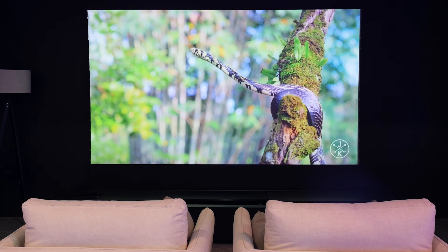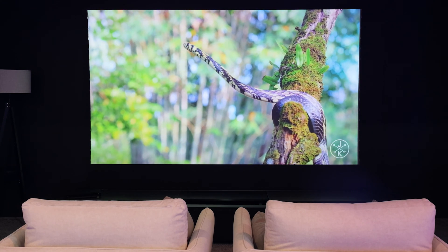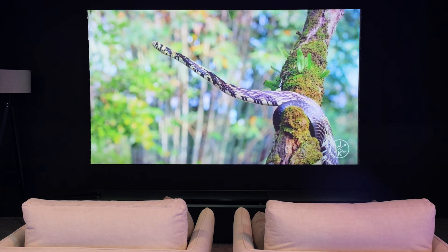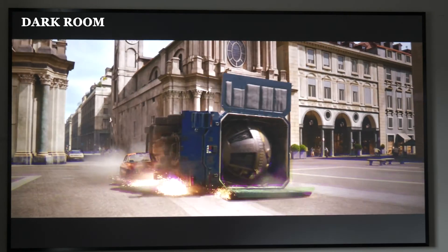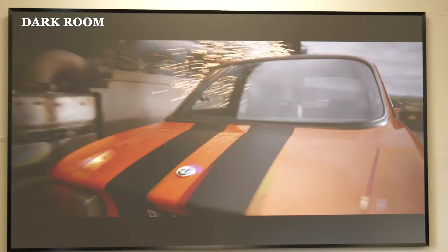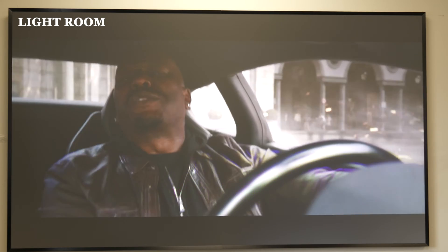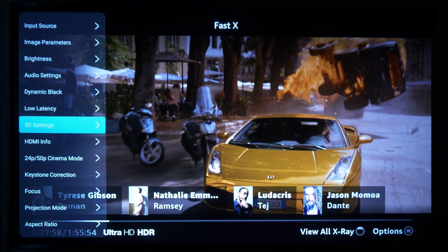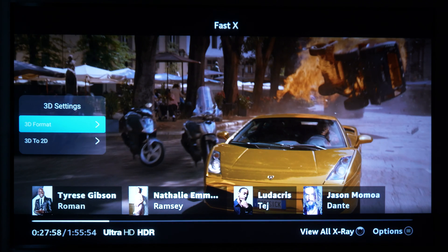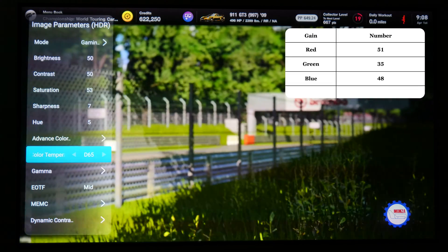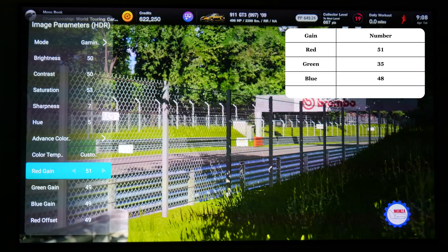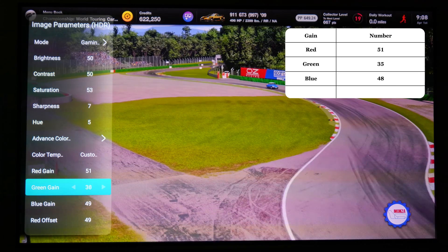We aim to deliver the best out-of-the-box color accuracy without professional calibration. However, it's important to optimize your image settings since the light, layout, and screen type in your media room may differ from our calibration lab. We recommend adjusting the image settings of 3D mode based on the type of screen you have. If you have a Fresnel screen, set the gain of red, green, and blue to 51,